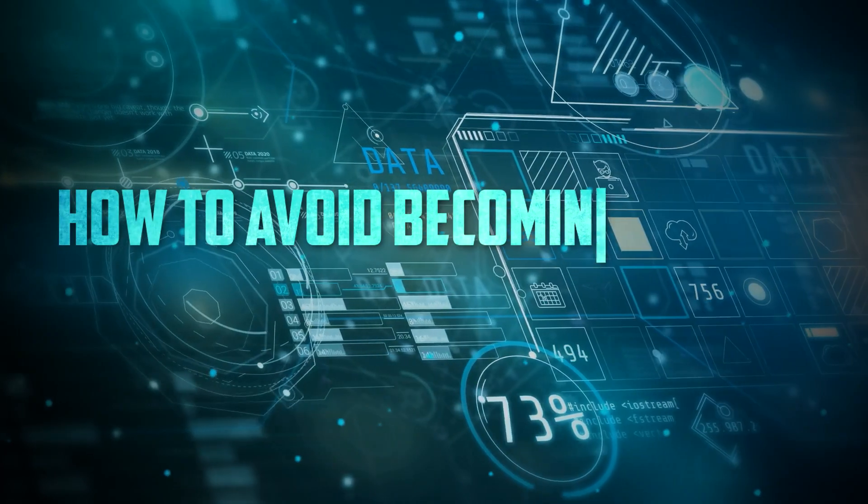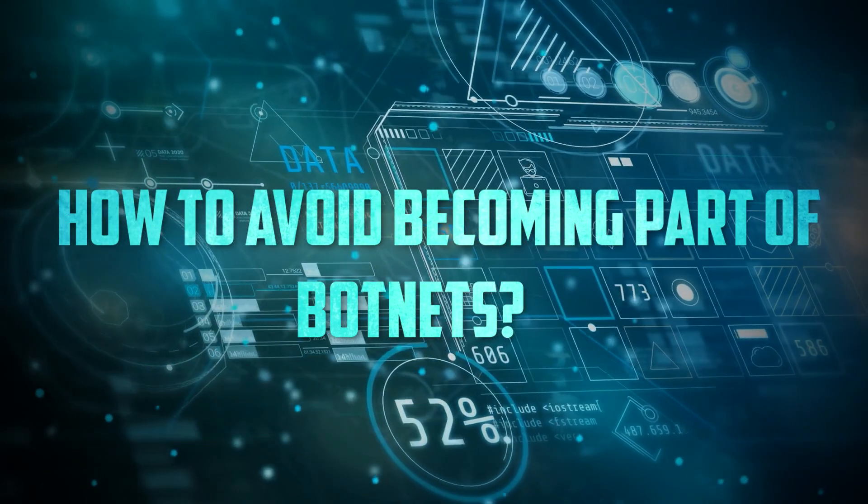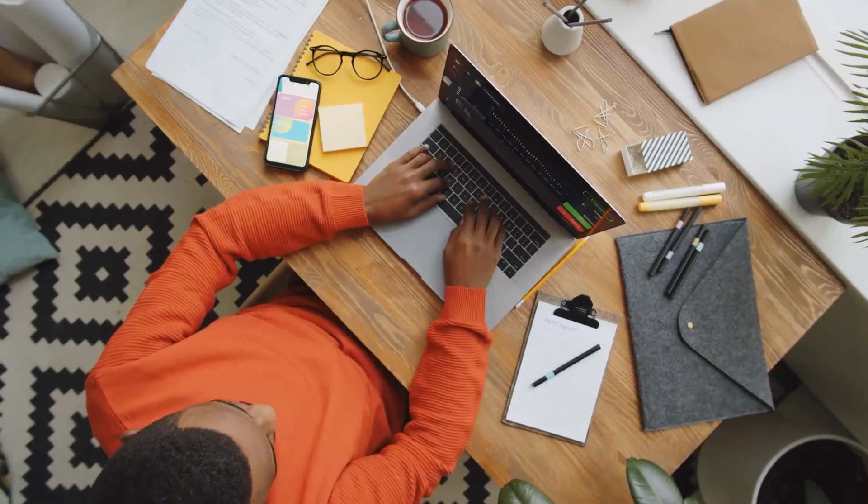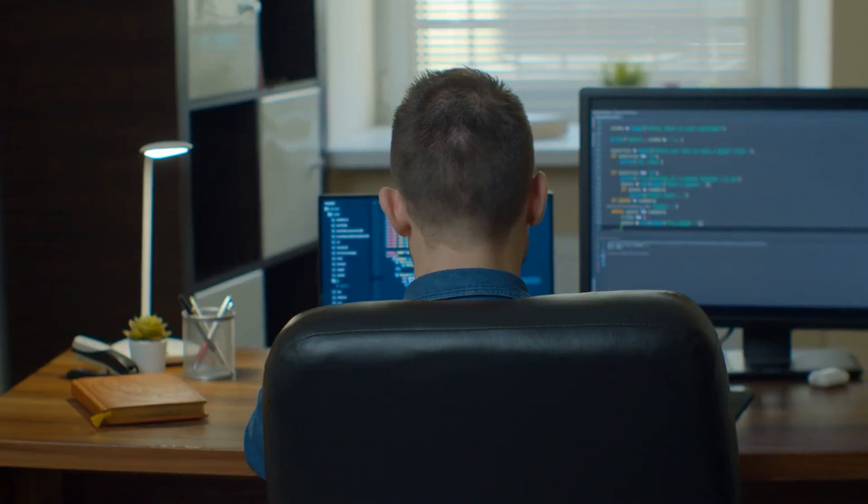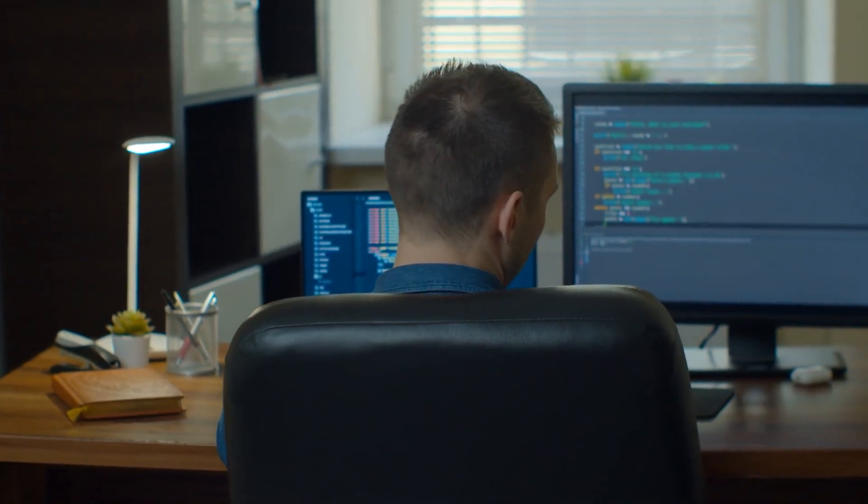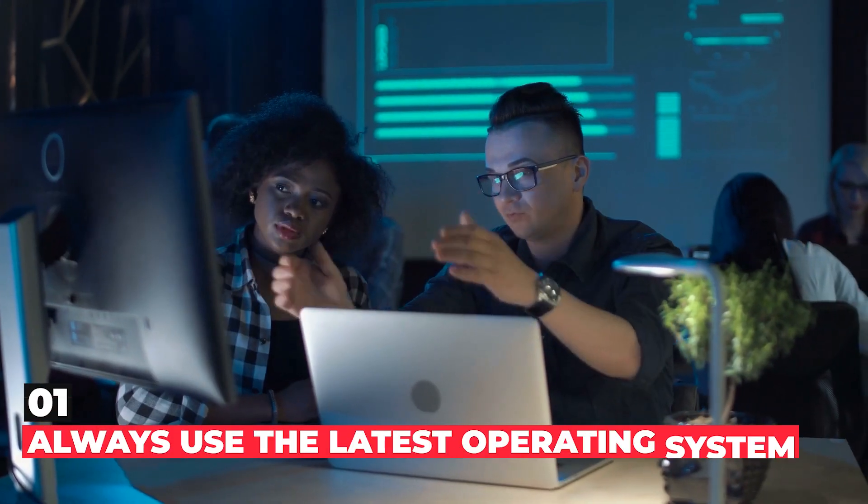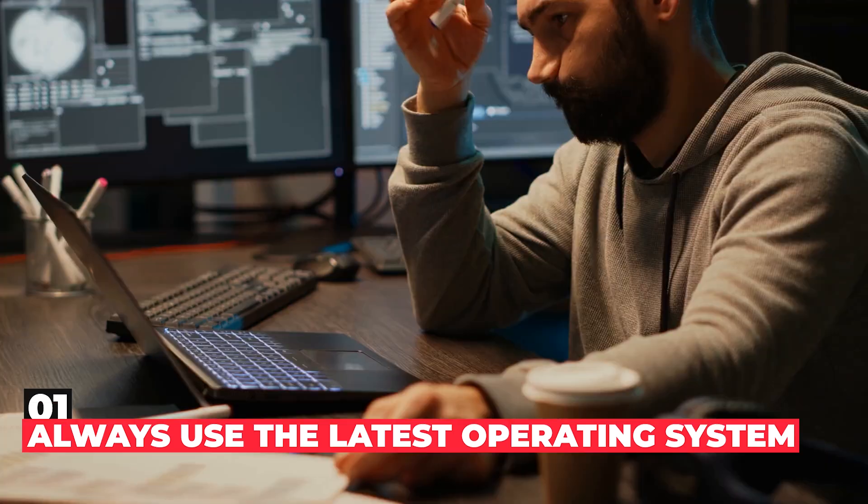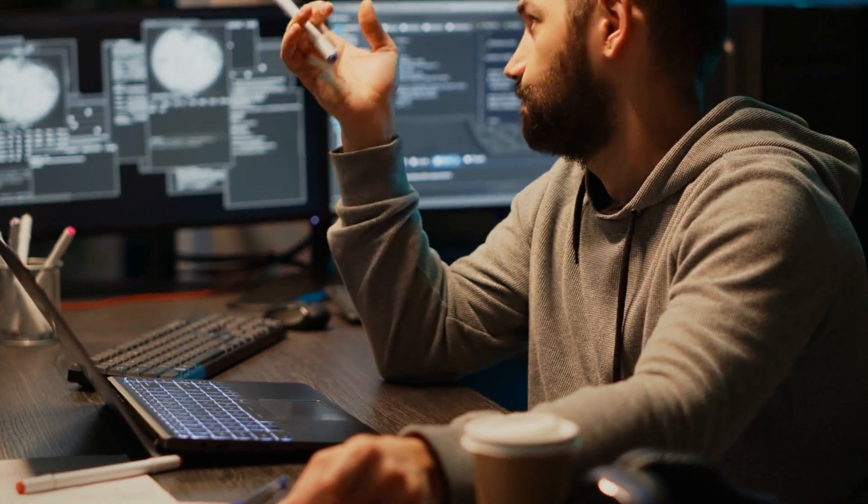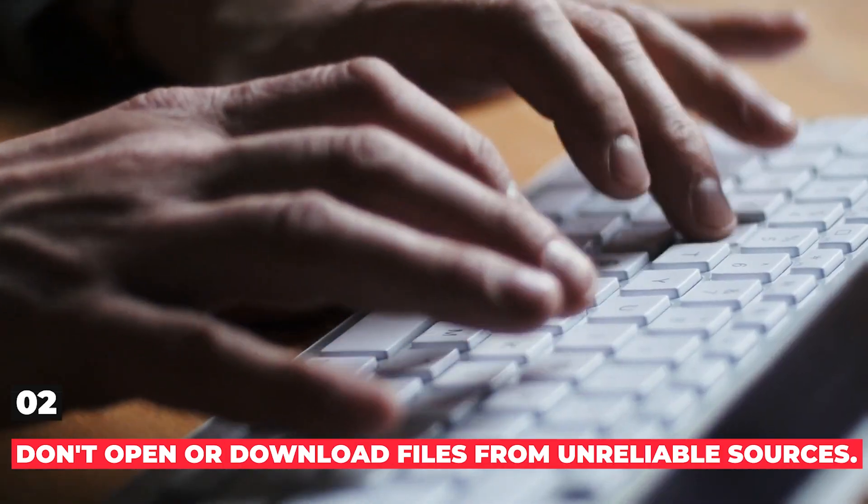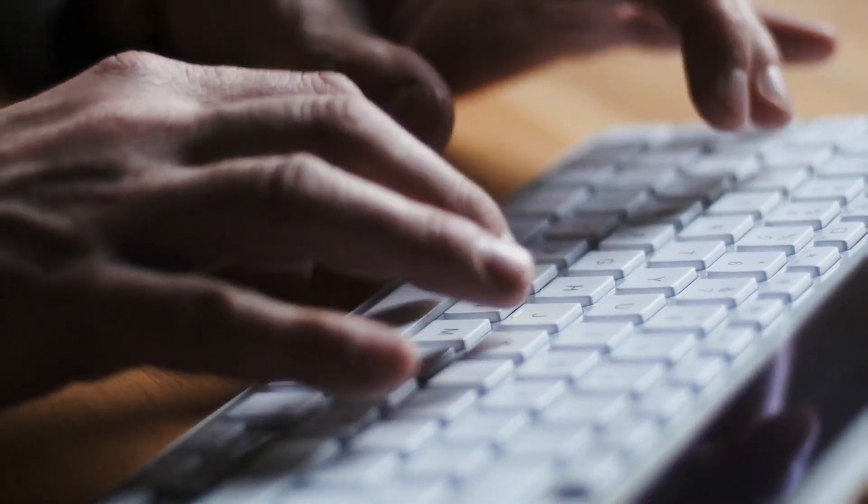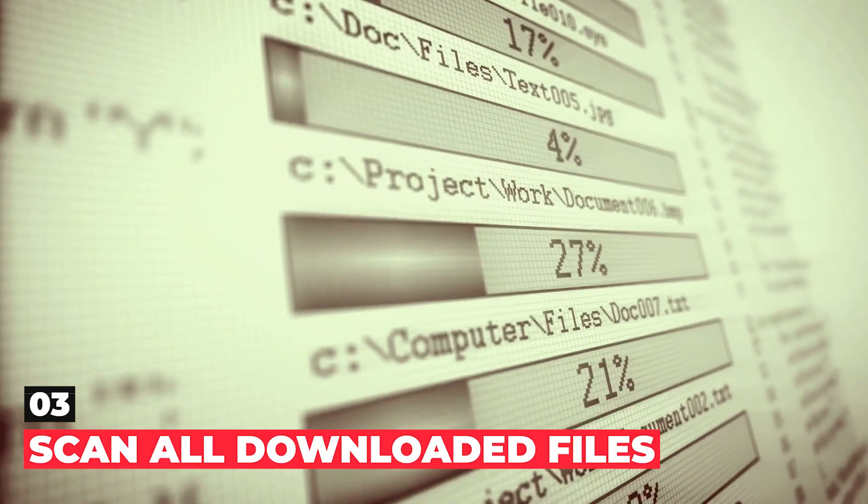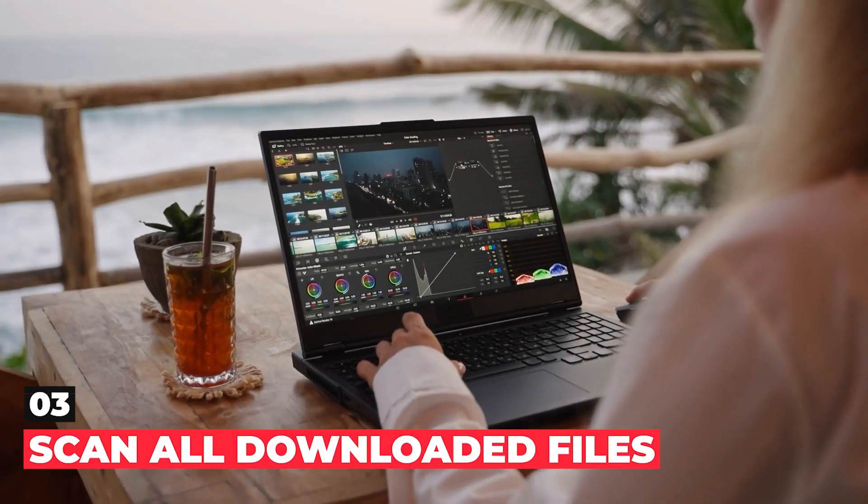How to avoid becoming part of a botnet? We should all consider, but not be limited to the following key points, to avoid becoming parts of a botnet. These preventing steps can help you protect your systems and internet devices. First, always use the latest and most stable operating system on your machine or IoT devices. Second, do not open or download files from strange or unreliable sources. Third, scan all downloads before running the downloaded files.